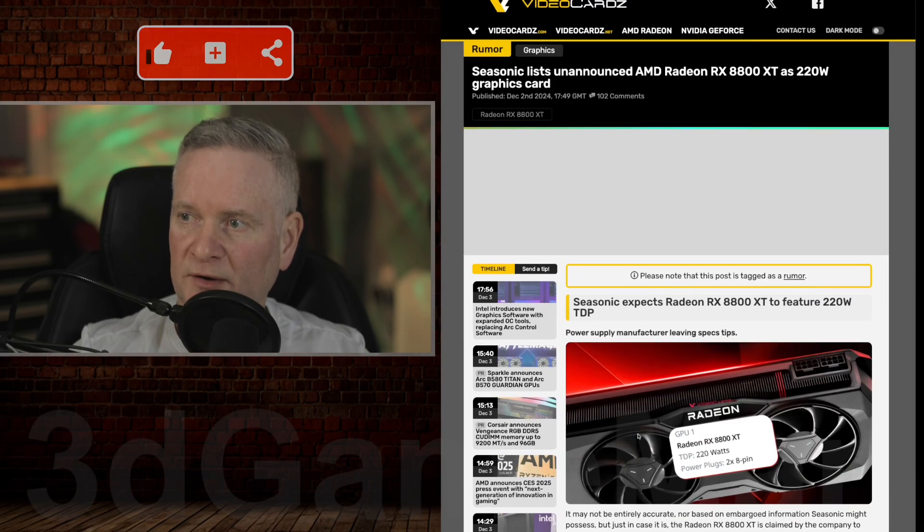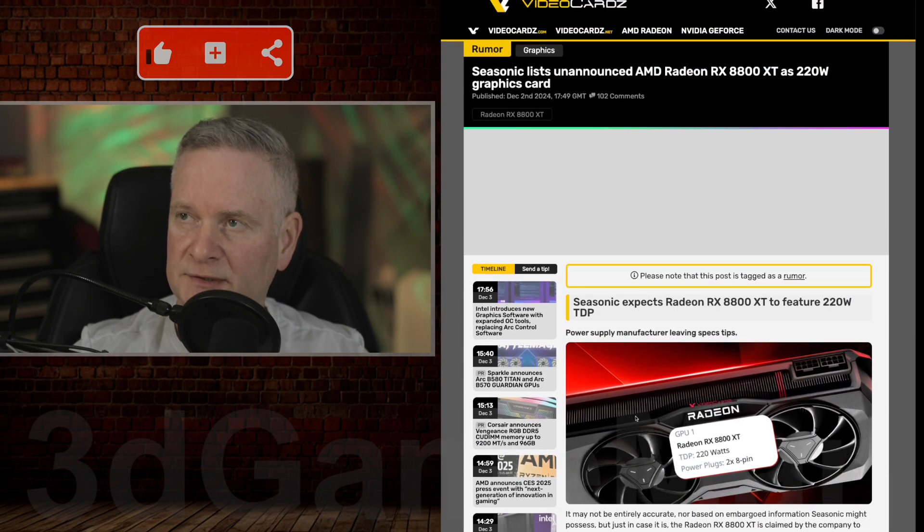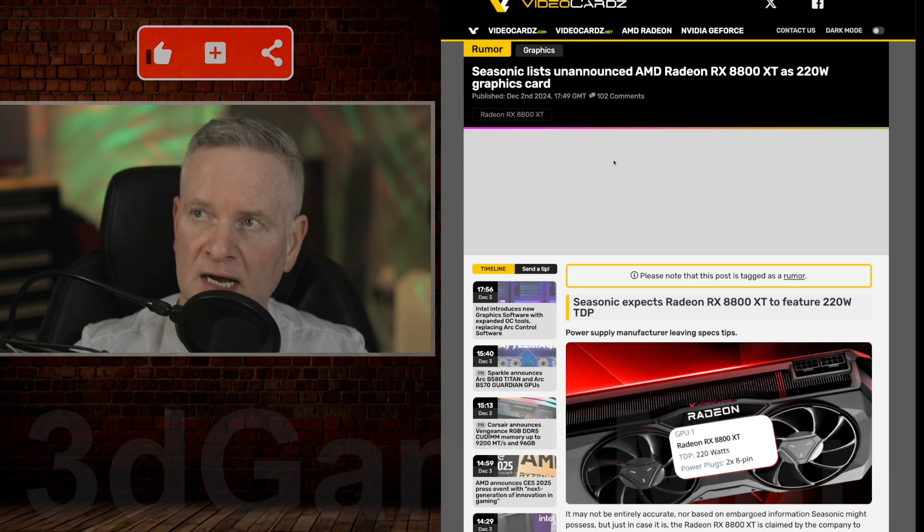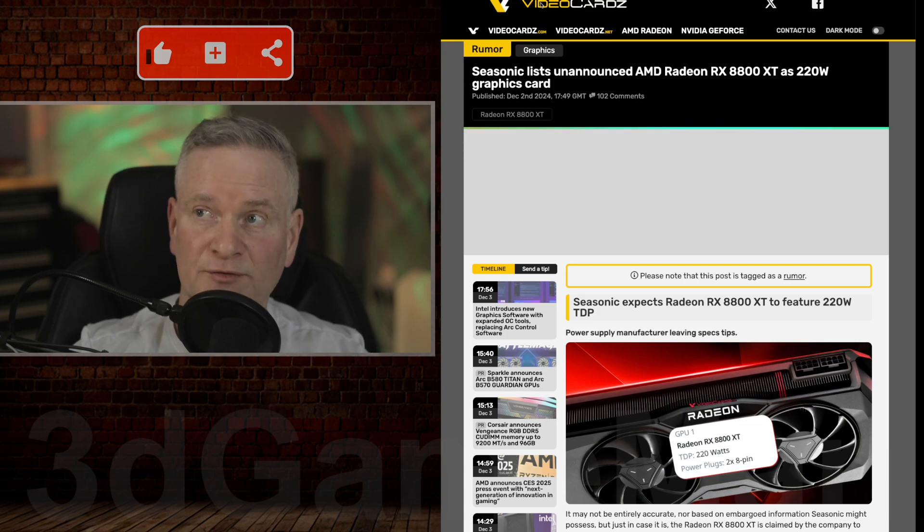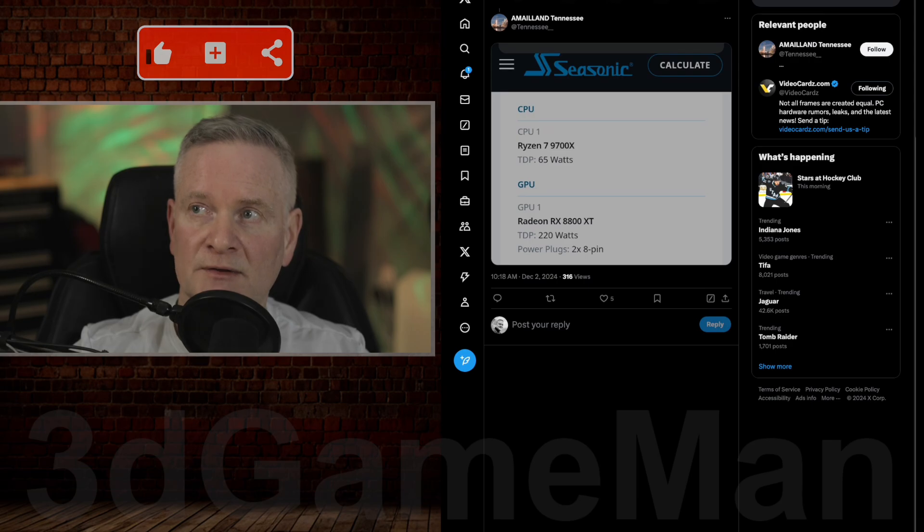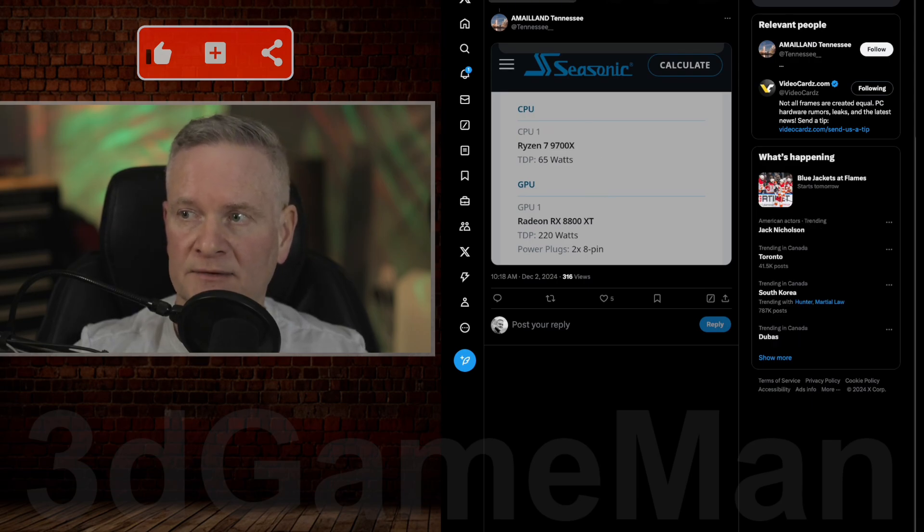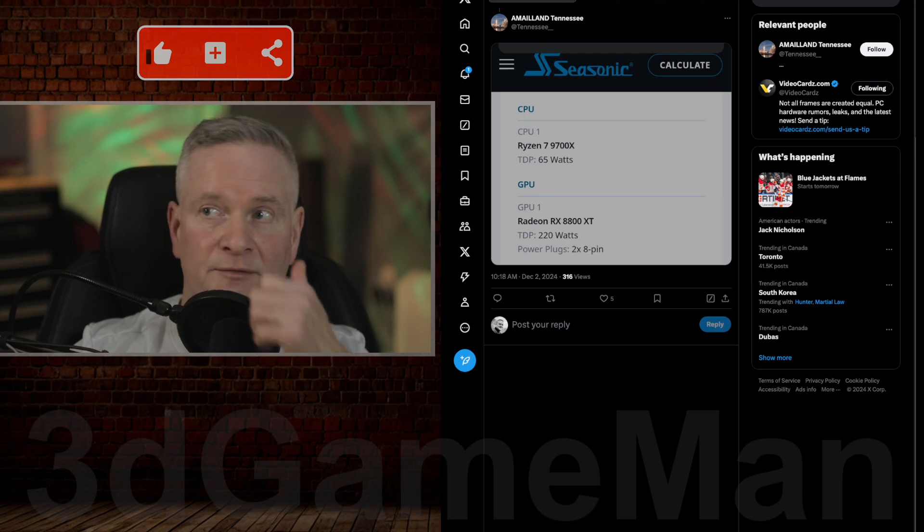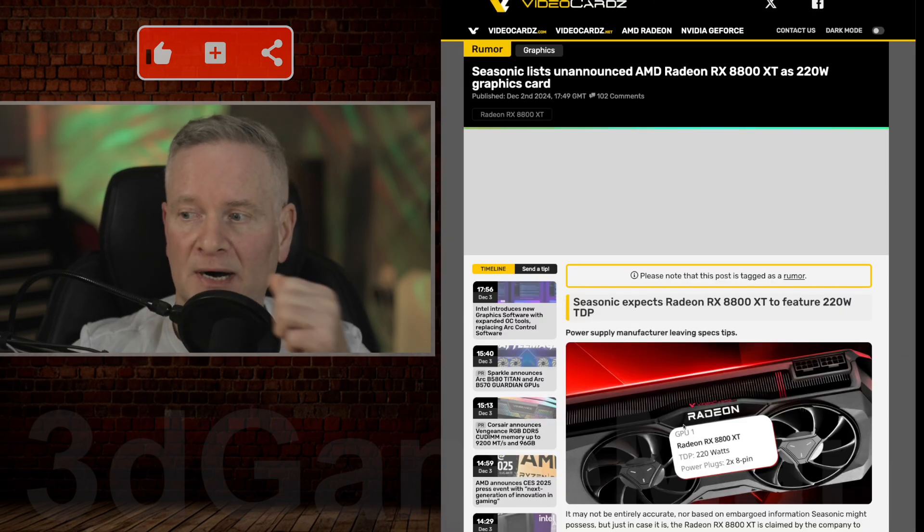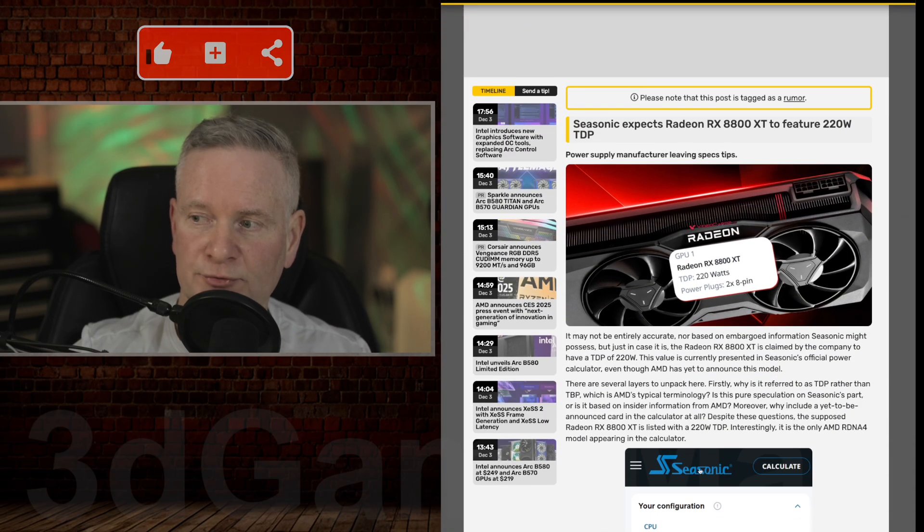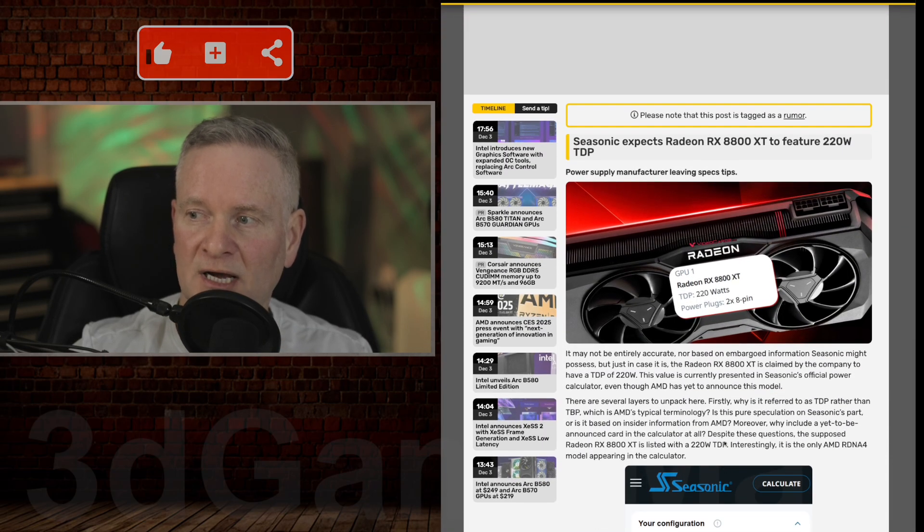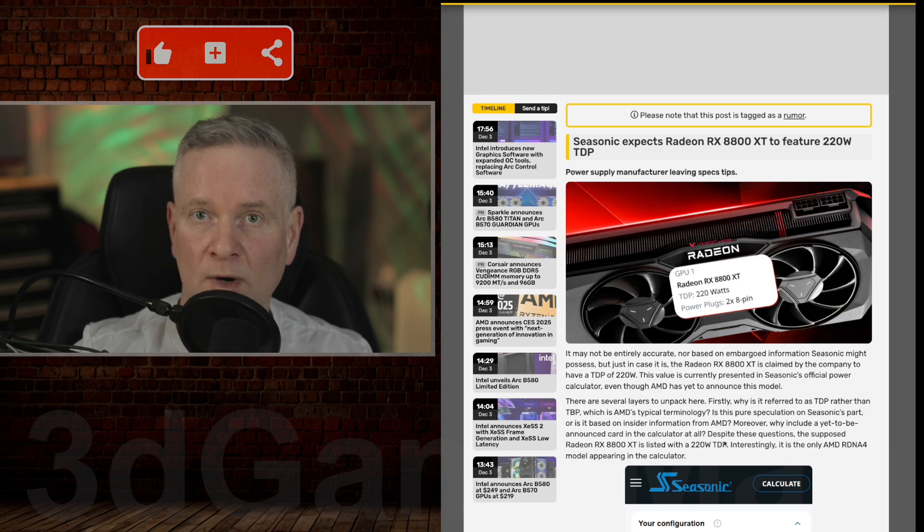Now, who knows if this information is correct or not. This is on videocards.com. I will link you to this article and also to this X post, which is where they got the information from. This is really through C-Sonic's calculator online as well. So let's dive into what's going on here.